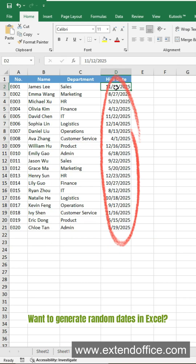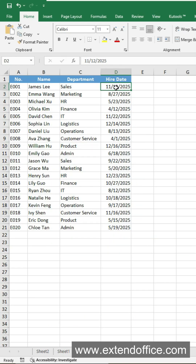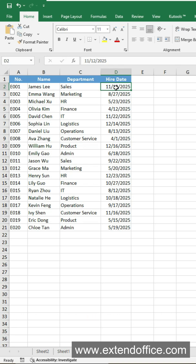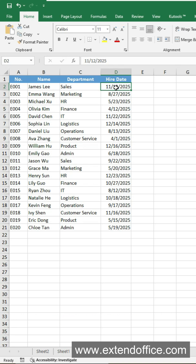Want to generate random dates in Excel? Typing them manually is way too slow and boring. Here are two easy ways to do it.